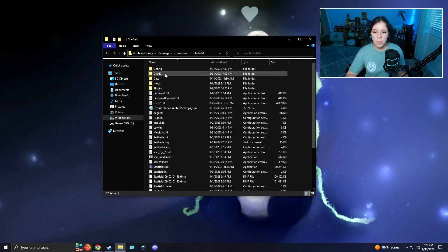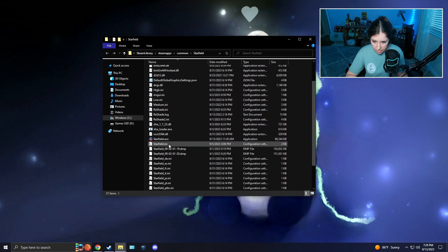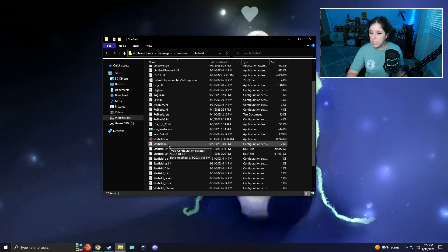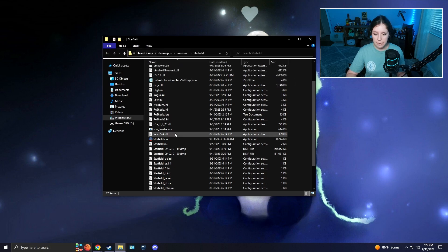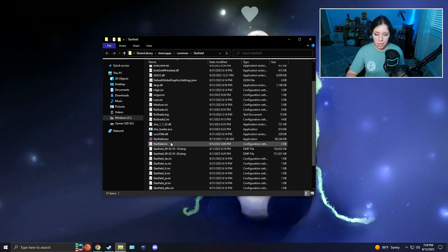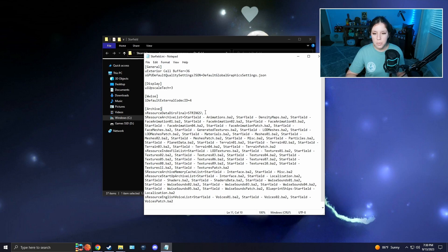After you're there, this is the second method if the first method does not work for you. You're going to want to go in here and find the starfield.ini file. If you don't see .ini, again go to View and check File Name Extensions to be revealed.